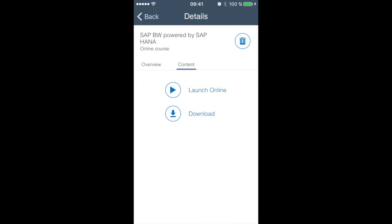Here we have two options to launch online which we will not do now but we will try to download the content. This is simply by tapping the corresponding link and waiting for the materials to be downloaded.